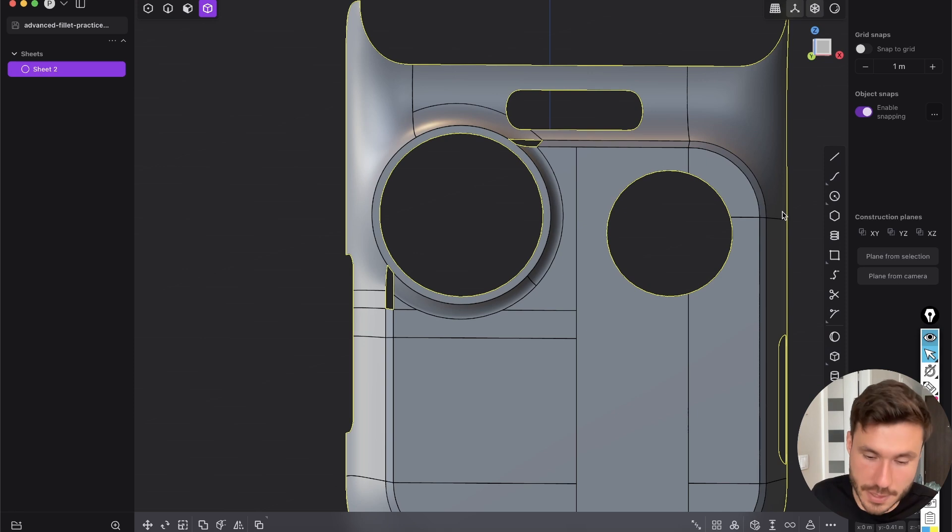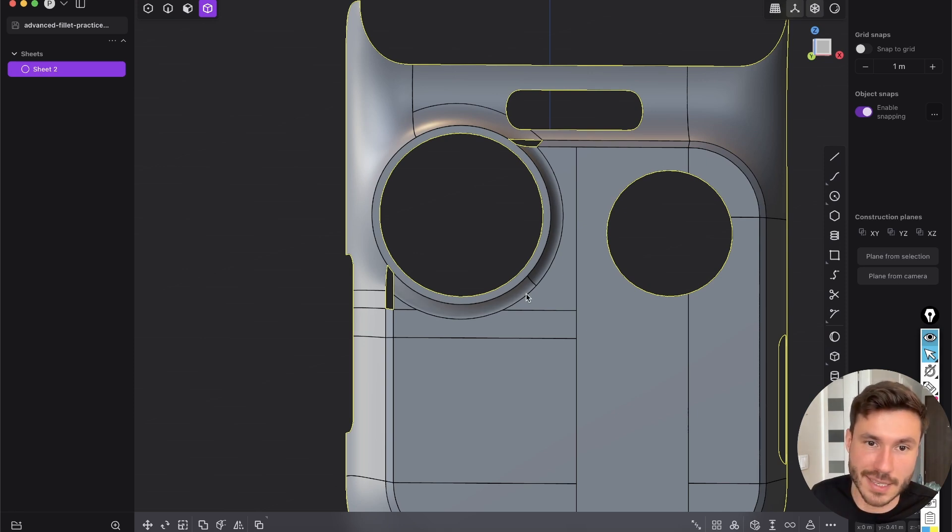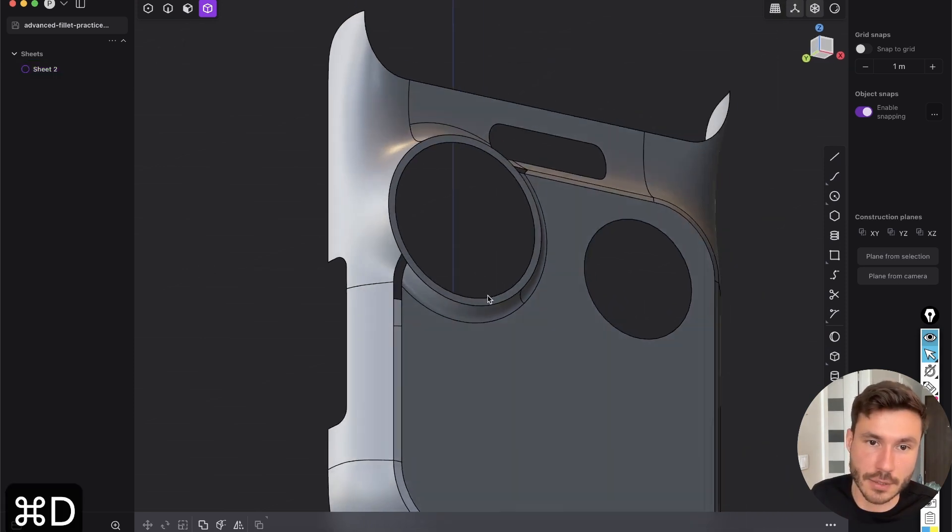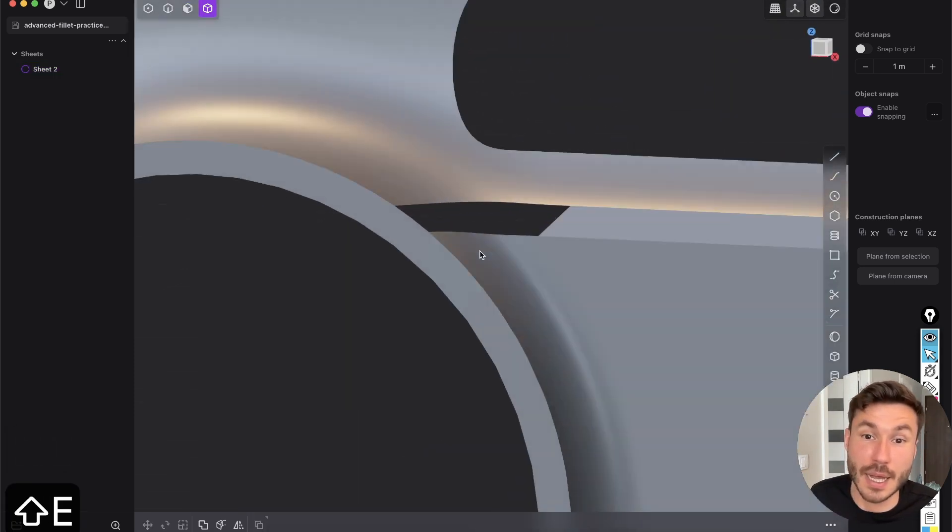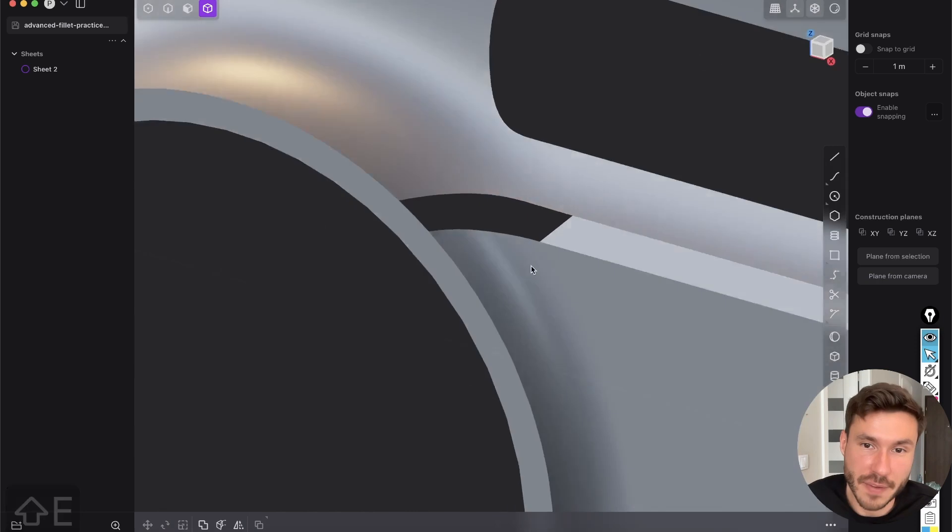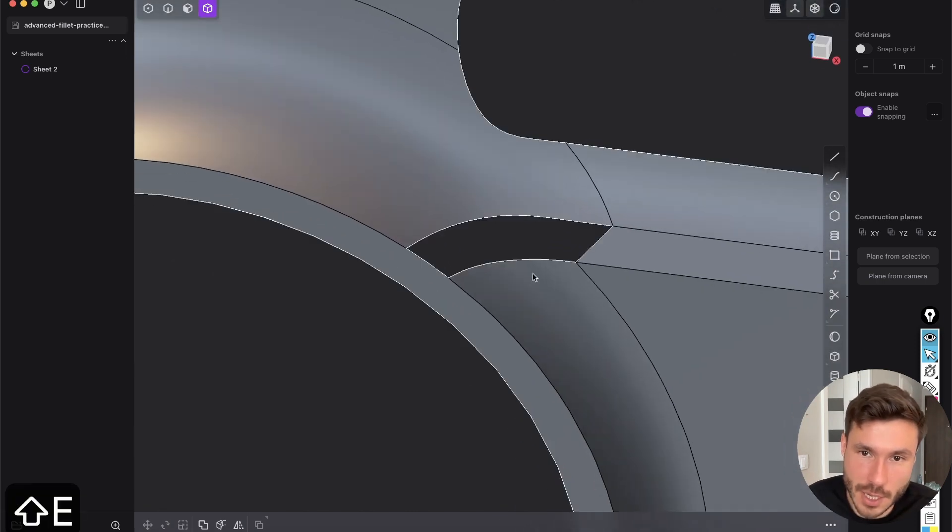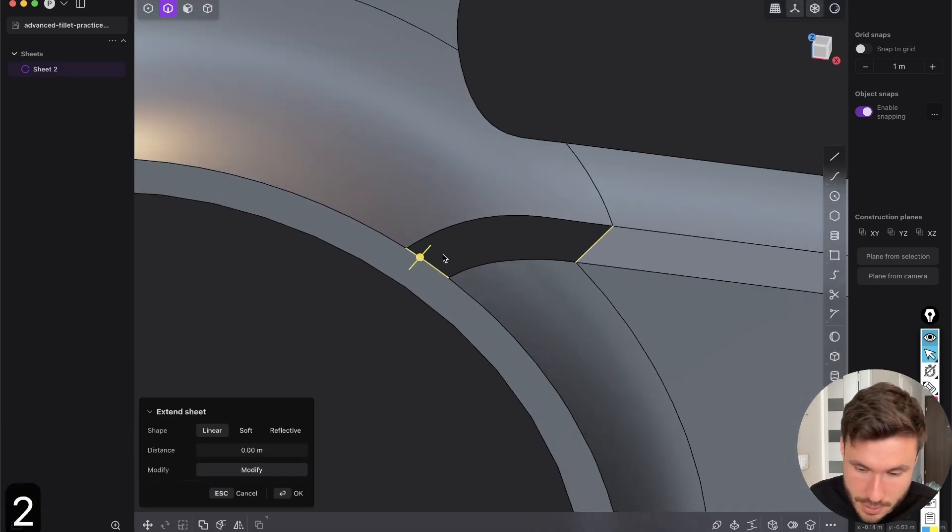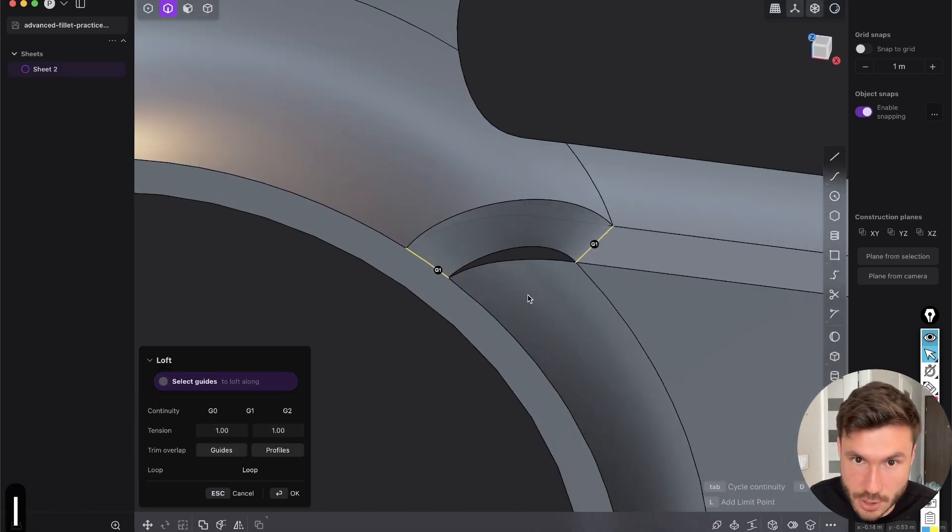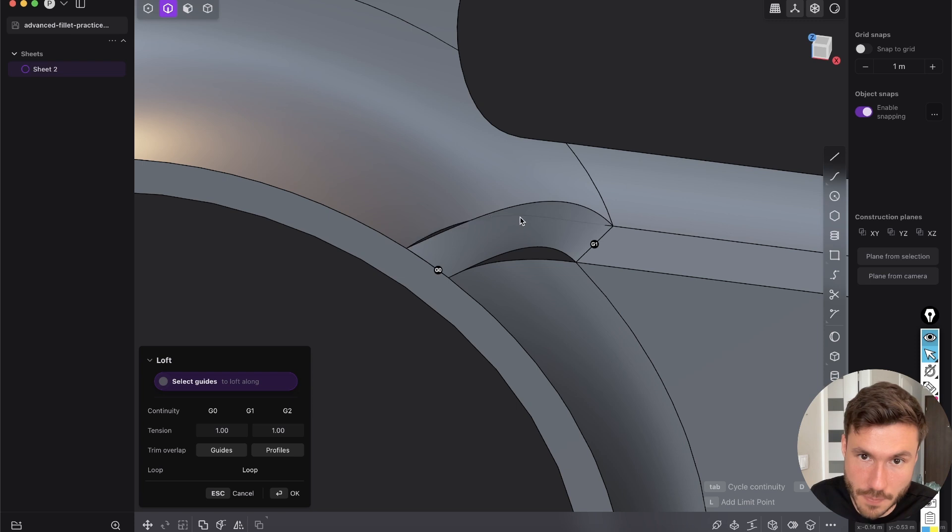select this face and press control D or delete redundant topology just to clean it up. And perfect because now you can just select this edge and this edge and just loft it with G zero here and just squeeze it.